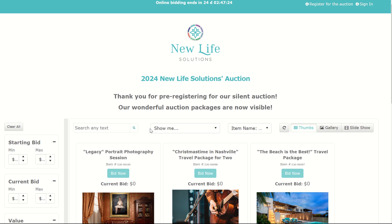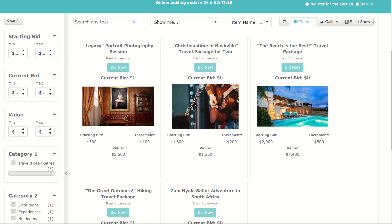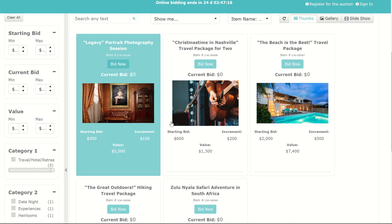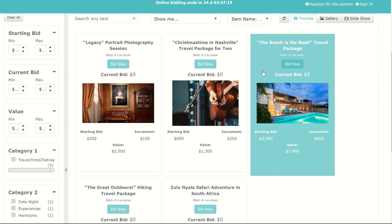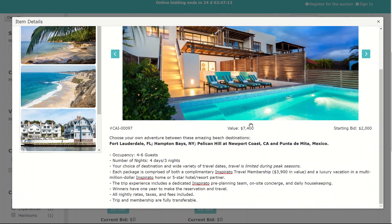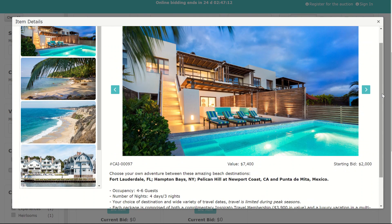To participate in New Life Solutions Silent Auction, you'll visit our auction page that'll look something like this. You can then browse the various auction packages that we have listed and click on them to see more details, prices, and pictures.